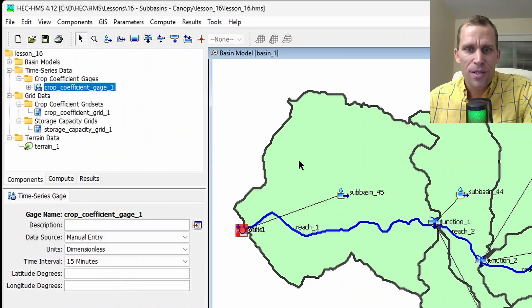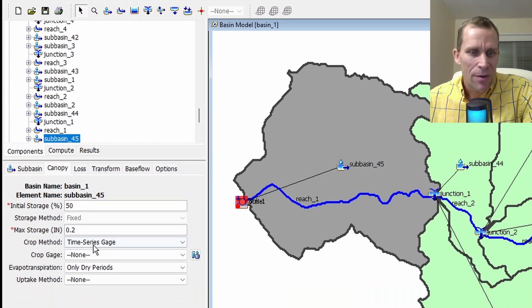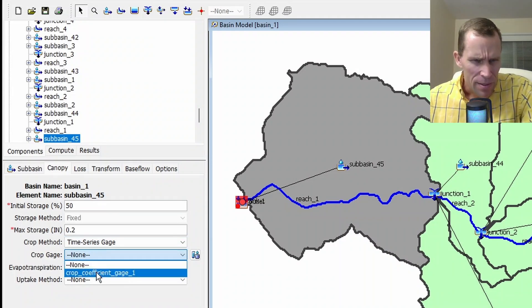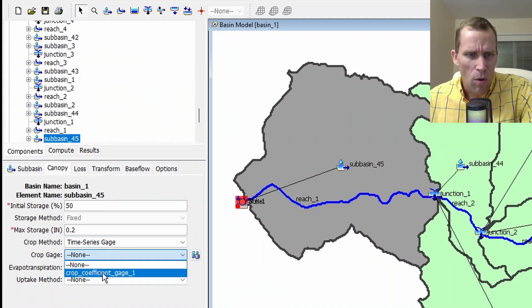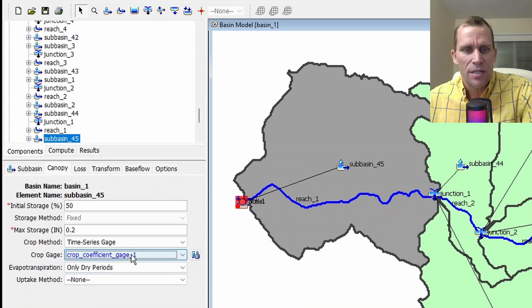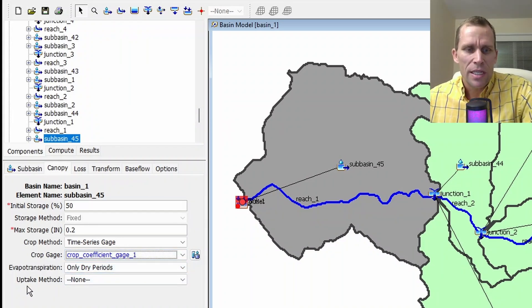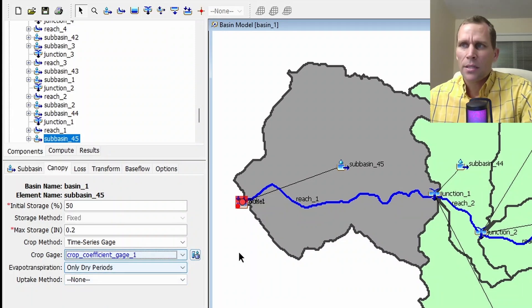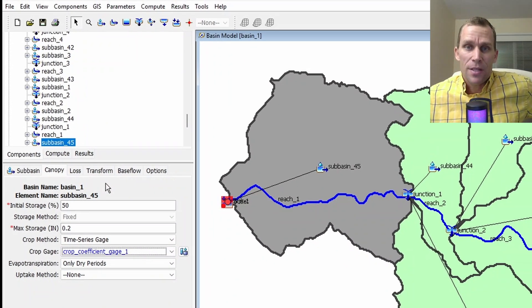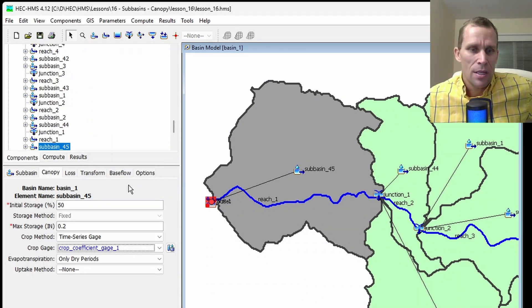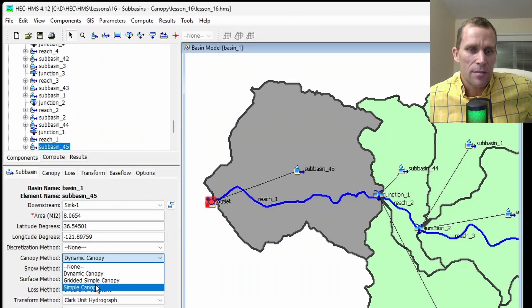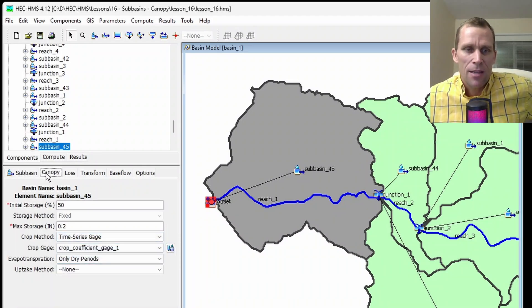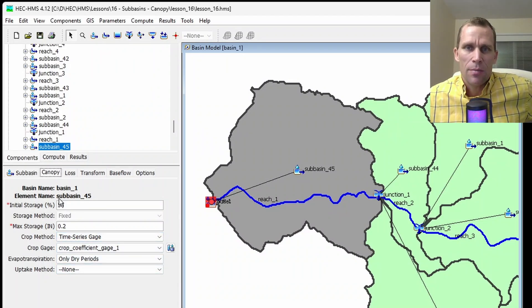Let's go back to our sub basin. And one last time, click canopy. And now we have an option to select the crop coefficient gauge one. And this is the time series data that we just entered. So that's it. Again, evapotranspiration and uptake method apply for this dynamic canopy method. So that was it for this lesson. We talked about canopy in sub basins in HEC HMS. There's three different types. We have the simple canopy, gridded simple canopy, dynamic canopy. Within this canopy tab, we talked about the different data associated with each of these different canopy types.